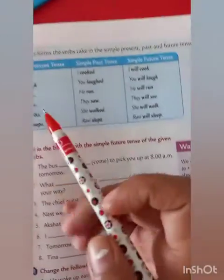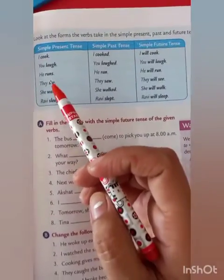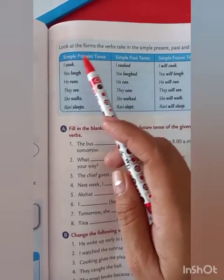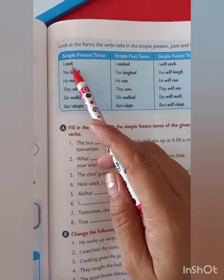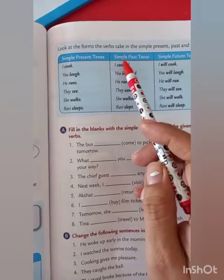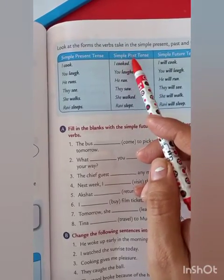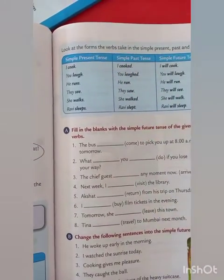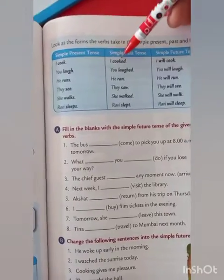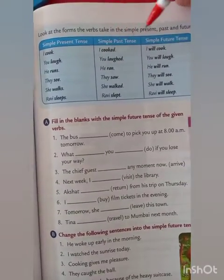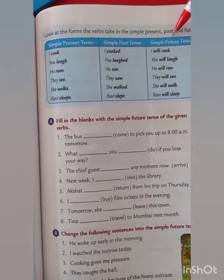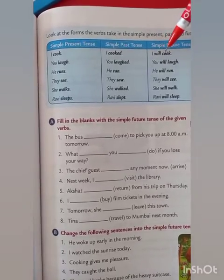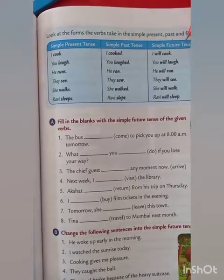Now these are the three tenses. First is simple present, in which we use subject plus base form. Second is simple past, in which we use subject plus the past tense or second form of the verb. Third is simple future, in which we use subject plus will or shall plus the base form of the verb.